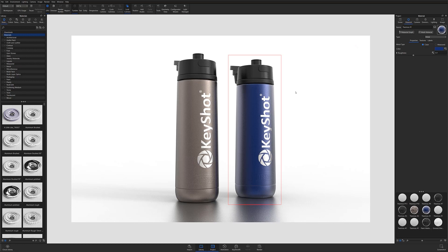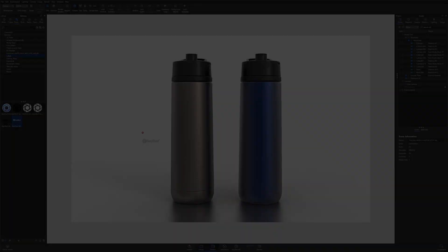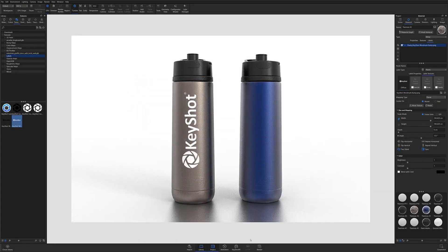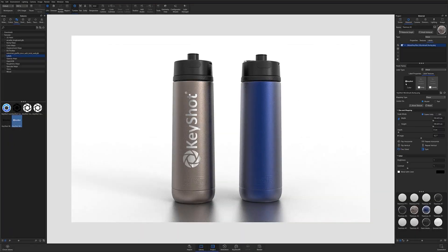If you have multiple items in your scene that need the same label, copying and pasting is the fastest and easiest way for you to share label properties across your KeyShot models.